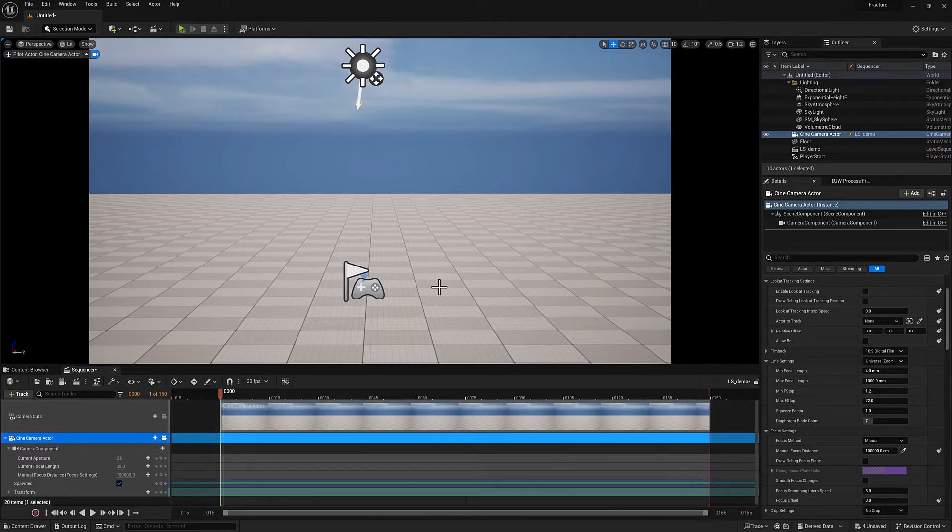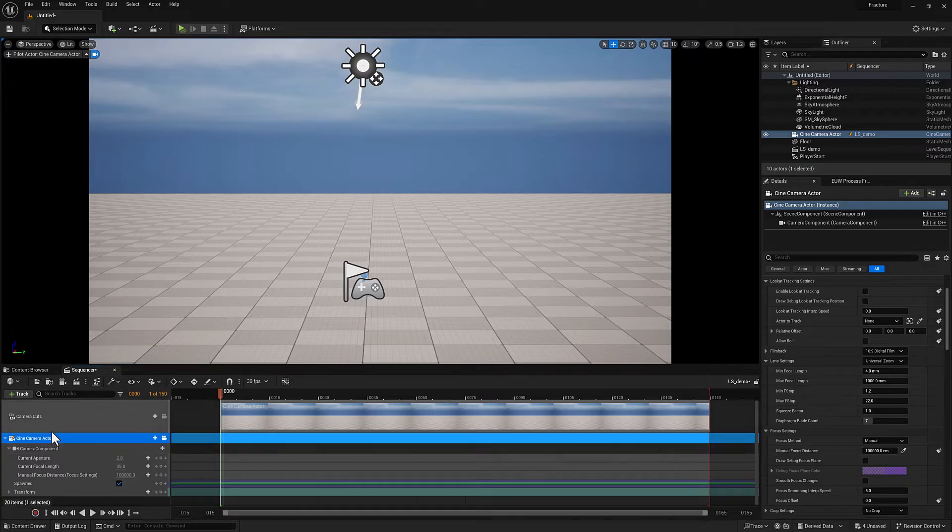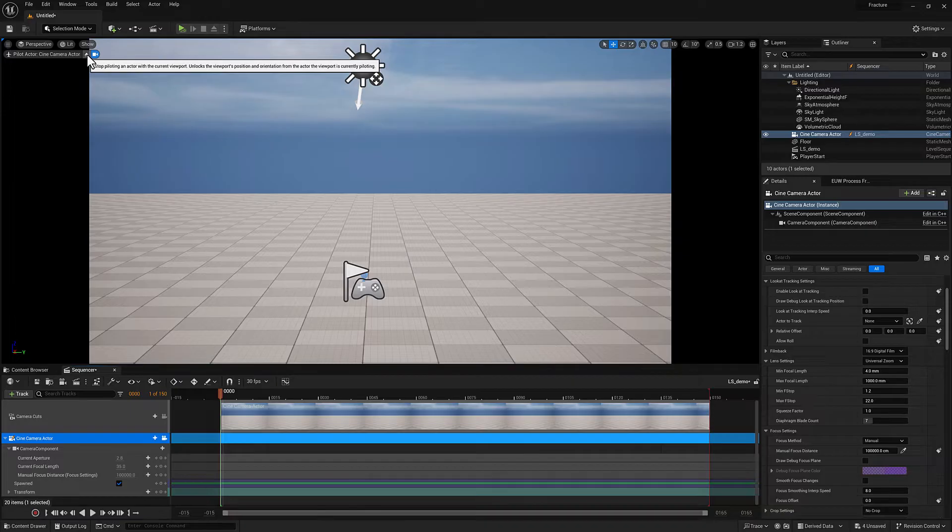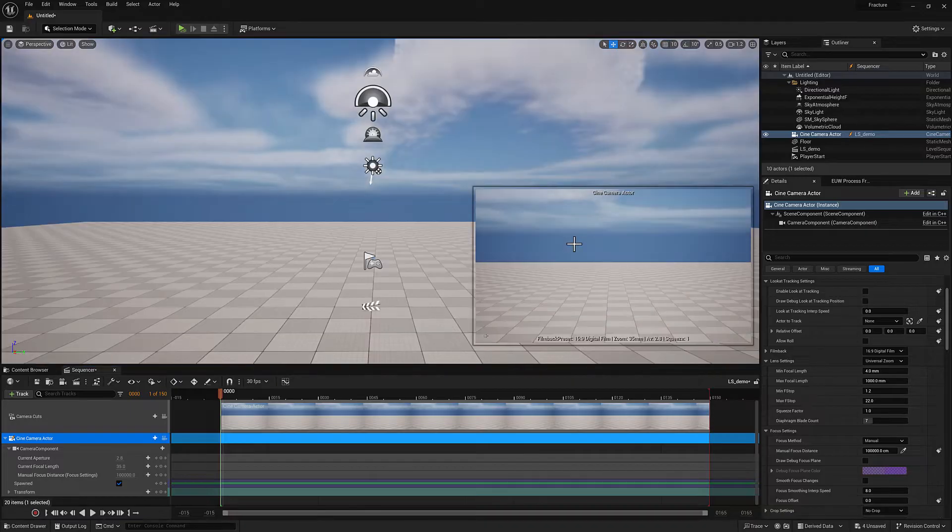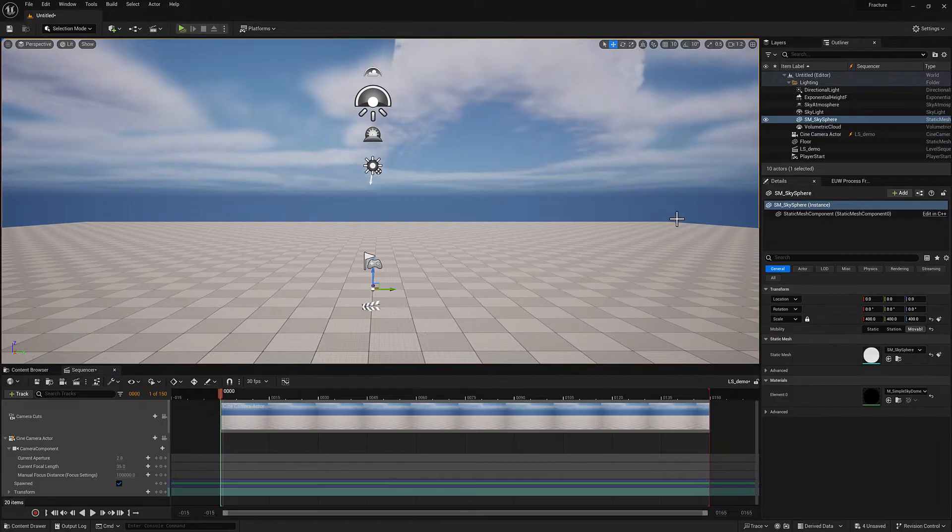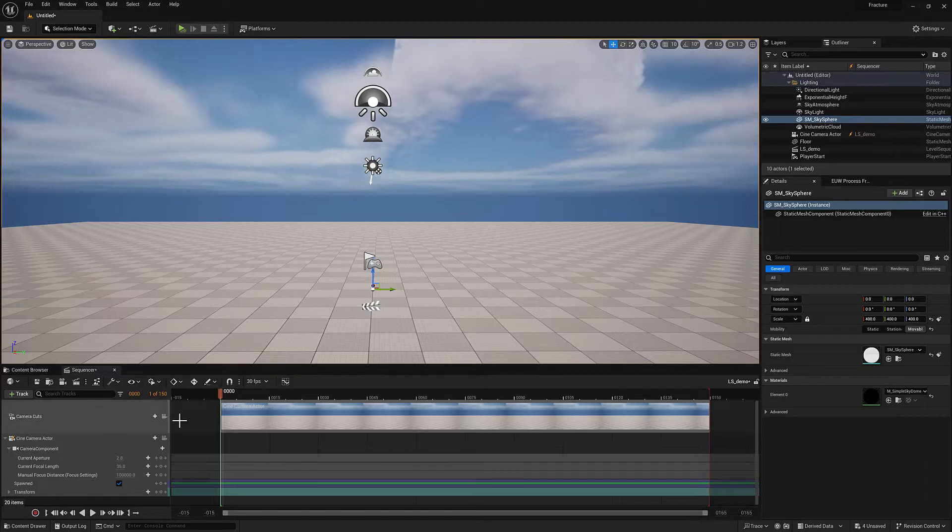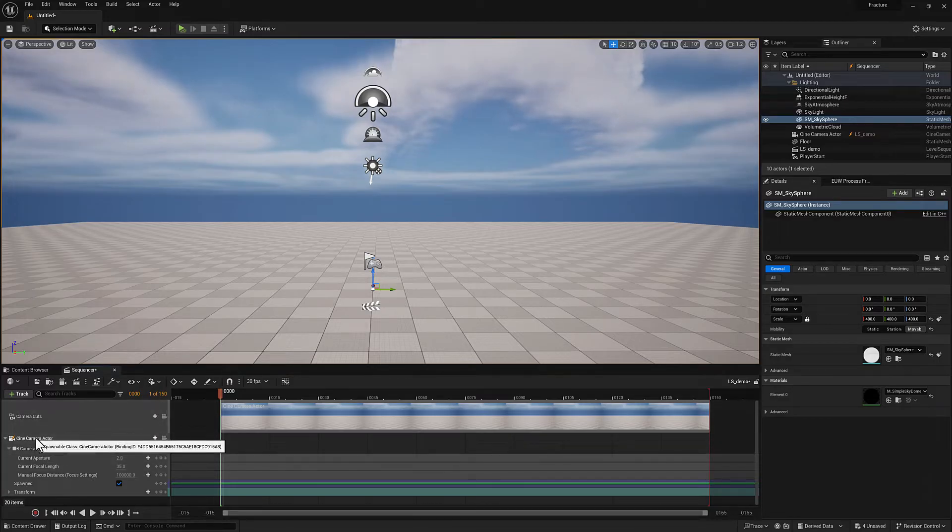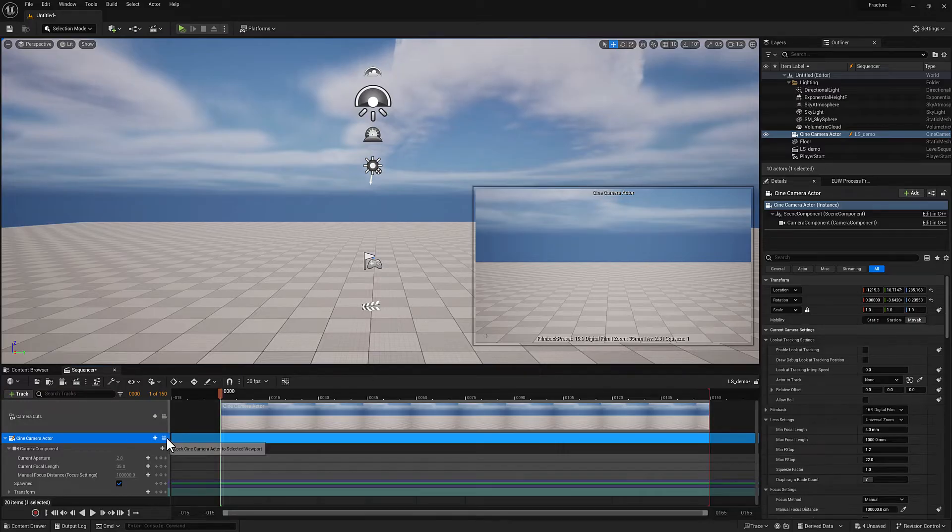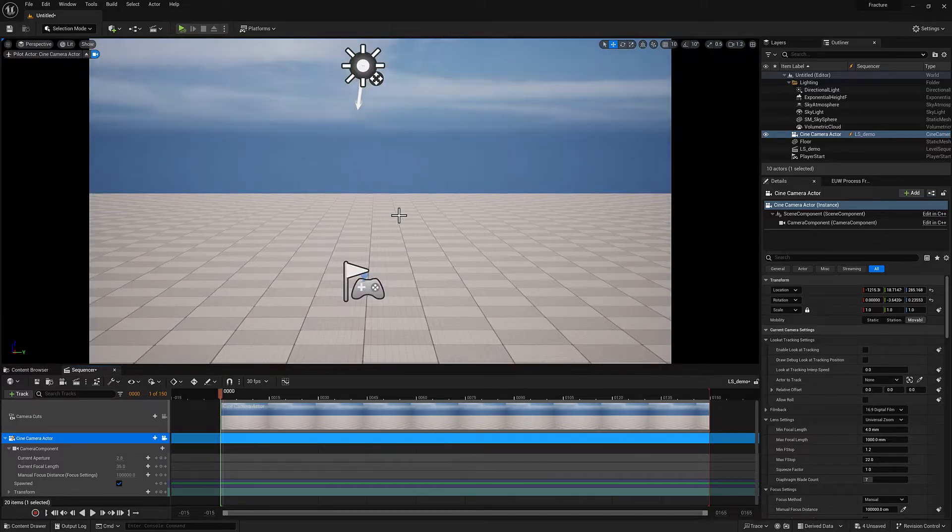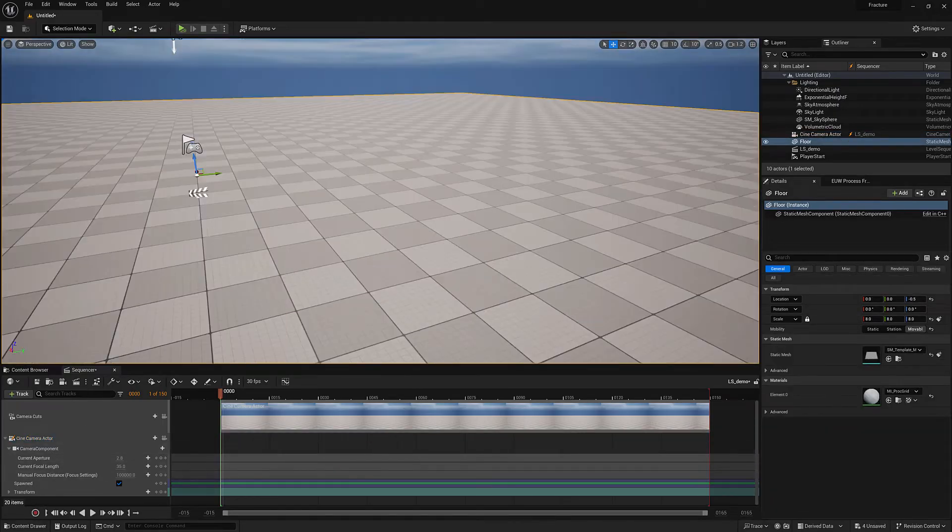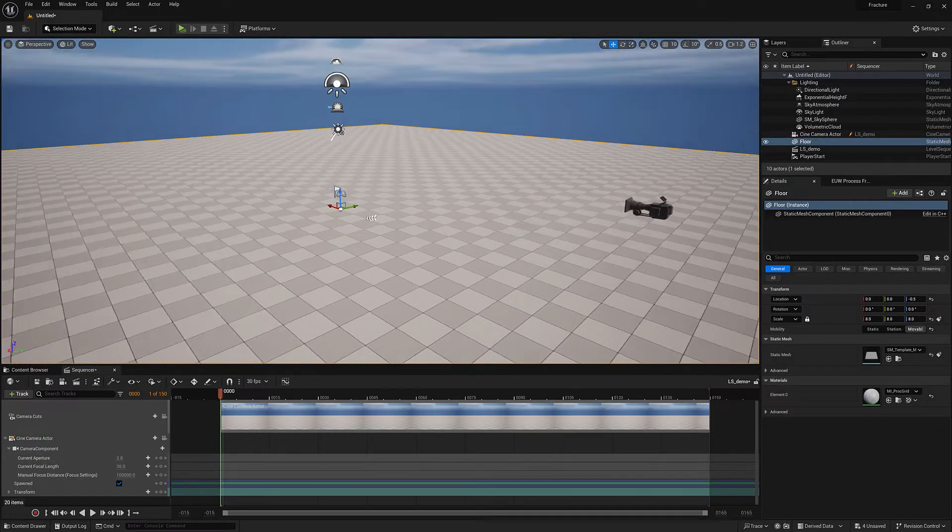We'll talk about that in just a second, but before we do, I want to show you how to control which camera you're looking through. You can either click this little icon right here to hop out. I can deselect the camera to get rid of that little picture in picture window there. I can reselect the camera actor to bring that window back and I can select this icon, the camera icon to look through the camera once again. So that's the basics of selecting the camera and looking through it.